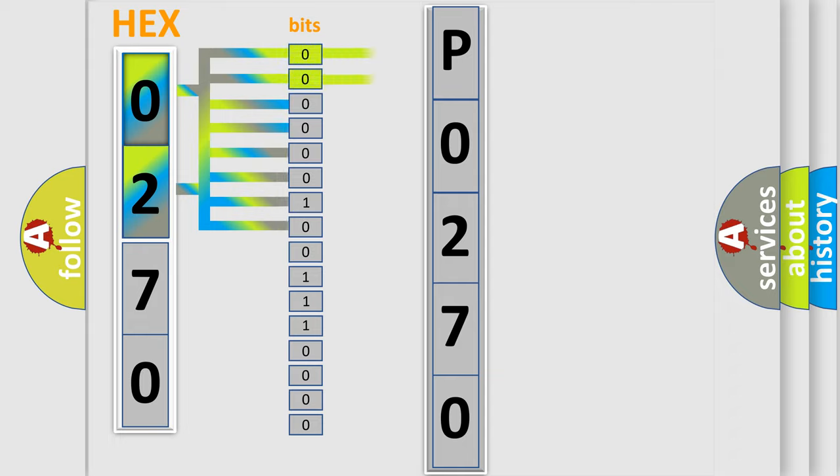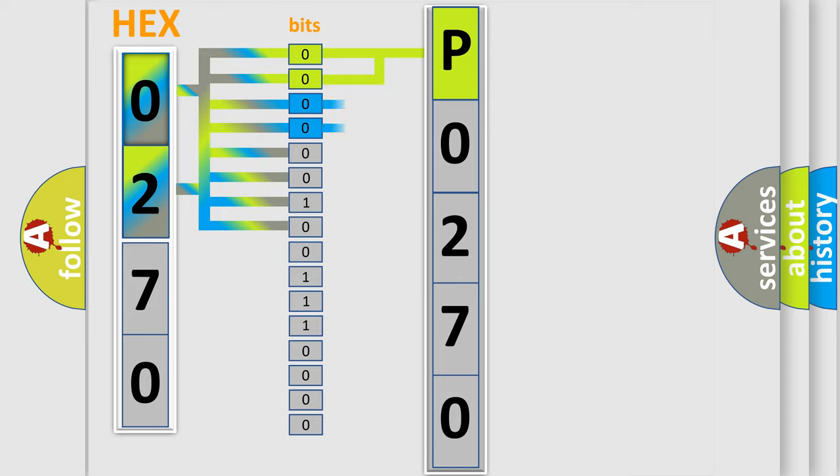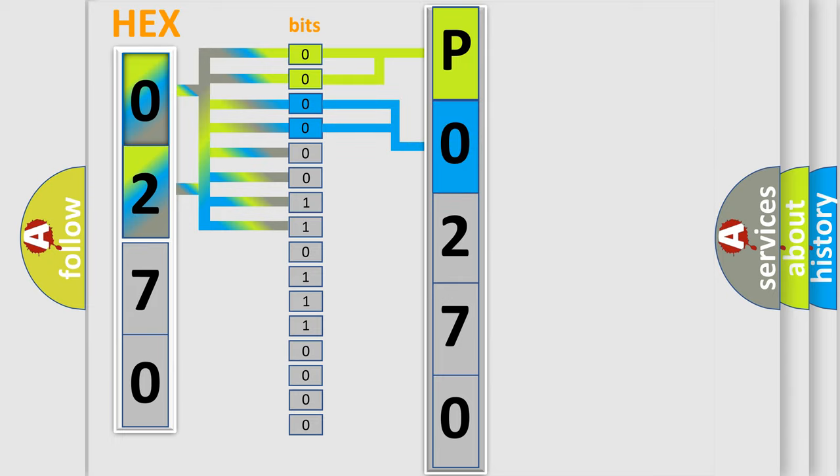By combining the first two bits, the basic character of the error code is expressed. The next two bits determine the second character. The last four bits of the first byte define the third character of the code.